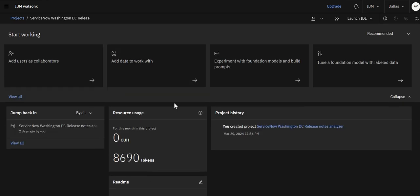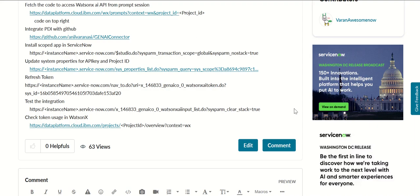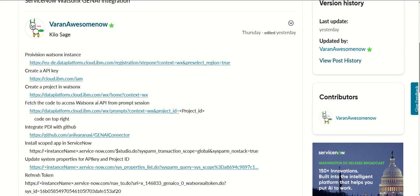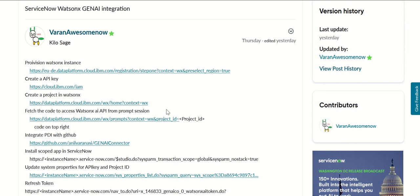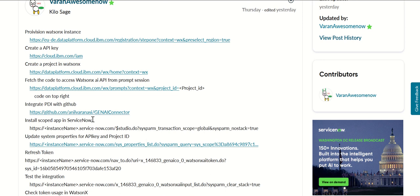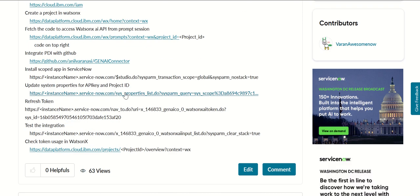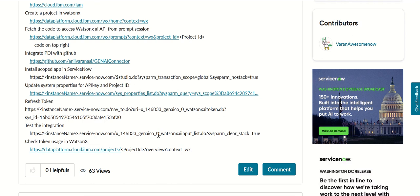So in summary this is how you do the setup where you start by provisioning your WatsonX instance, you create API key, you create a project in WatsonX, then you get the project id and then you integrate ServiceNow to WatsonX through a scoped application called GenAI connector. This is how you download from GitHub and then you install it using studio and then after that you make a couple of system property updates, then you refresh the token, then you test the integration and then you can also check the token usage in WatsonX. Thank you for watching.